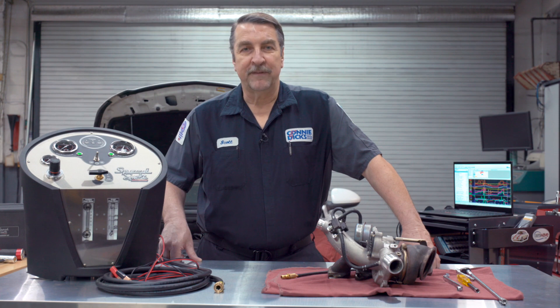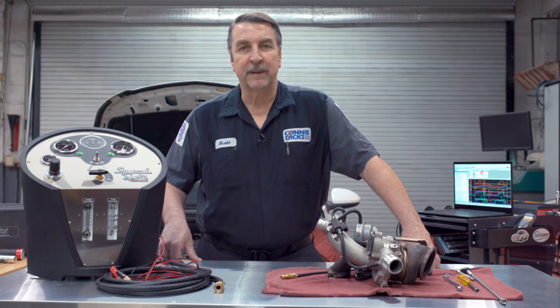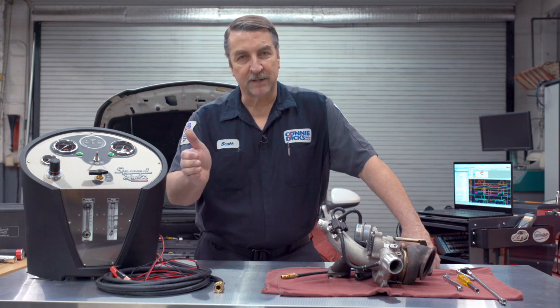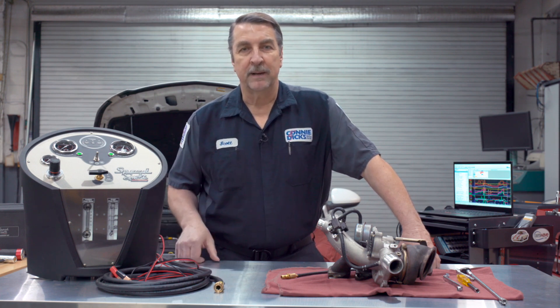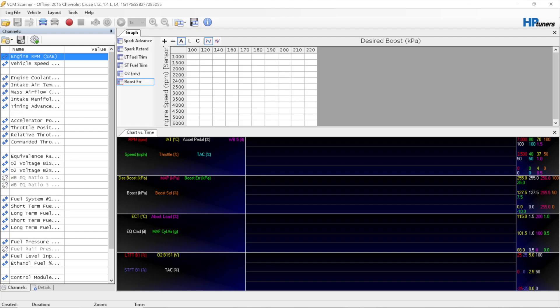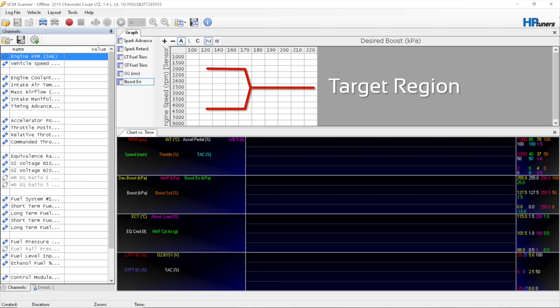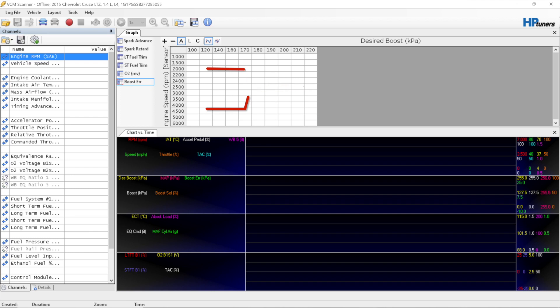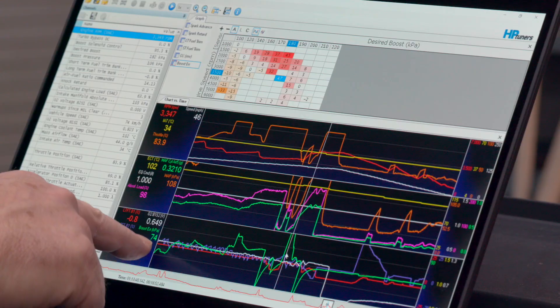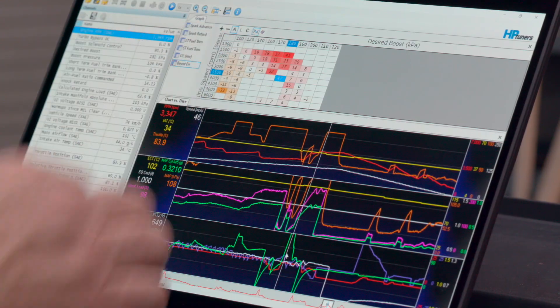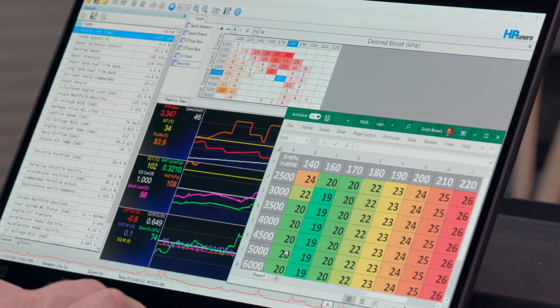Another technique I've found helpful is to place the automatic shift selector into manual mode. By selecting a higher-than-normal gear, I'm able to keep the RPM levels fairly steady and allow more time for data collection in each of the engine cells that the ECM uses to flag faults. Looking at the data from this road test, clearly there's an underboost condition we need to address.